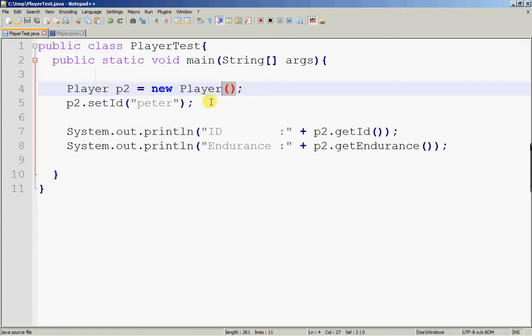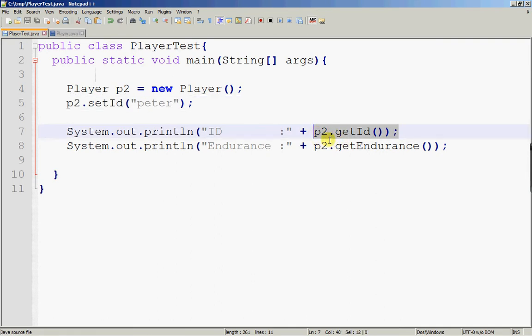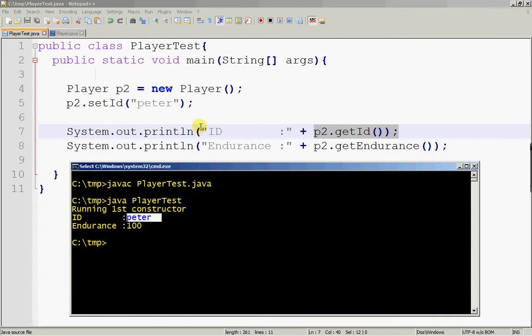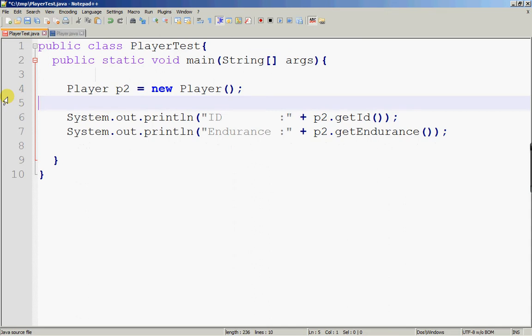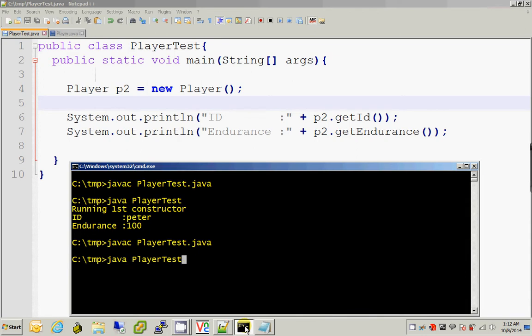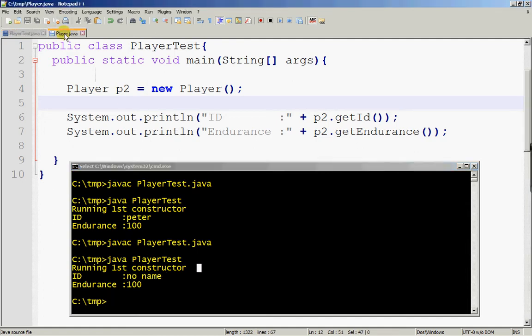I had set the id to 'peter', which was messing up my example — p2.getId() was returning 'peter' instead of 'no name'. Let me delete that line, save it, compile and run it again. Now it shows 'no name', because in the first constructor id is set to the string 'no name'. So I've proven that only the first constructor has executed.